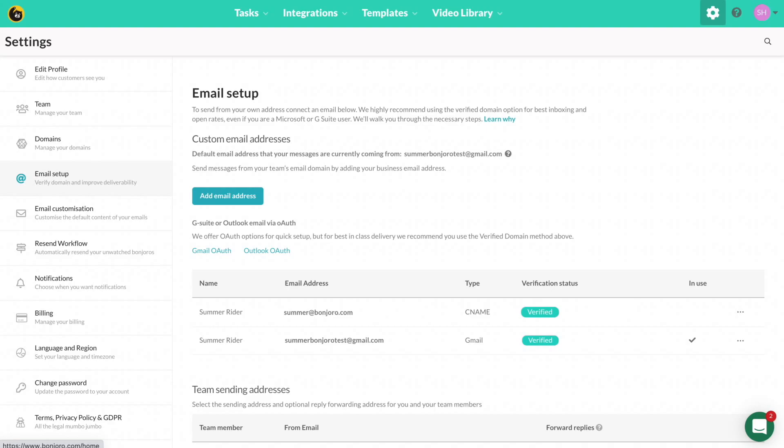After this, you're set to go. Thank you so much for tuning in to this episode about how to verify your email. If this video was helpful, please give it a like and subscribe for more episodes. And we understand this process can be a bit confusing, so if you run into any questions don't hesitate to reach out to our support team. Thank you so much and I'll see you all on the next episode of Bonjuro Video Academy.